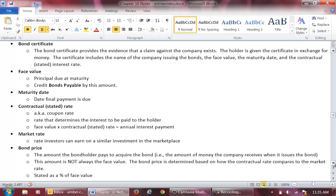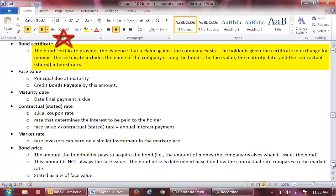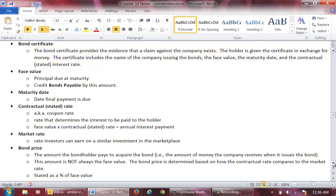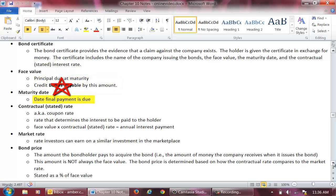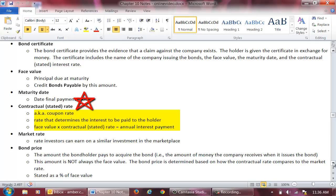There are several important terms that relate to bond issuances. The bond certificate provides evidence that a claim against the company exists; the bondholder is given the bond certificate in exchange for money. The certificate indicates the name of the company issuing the bonds, the face value of the bond, the maturity date, and the contractual or stated interest rate. The face value of a bond is the principal due at maturity — the amount the entity will pay to the bondholder at maturity, and Bonds Payable will always be credited by this amount. The maturity date is the date the principal and the final coupon payment is due. The contractual, stated, or coupon rate determines the interest to be paid to the holder. The annual interest payment is calculated by multiplying the face value of the bond times the contractual rate.